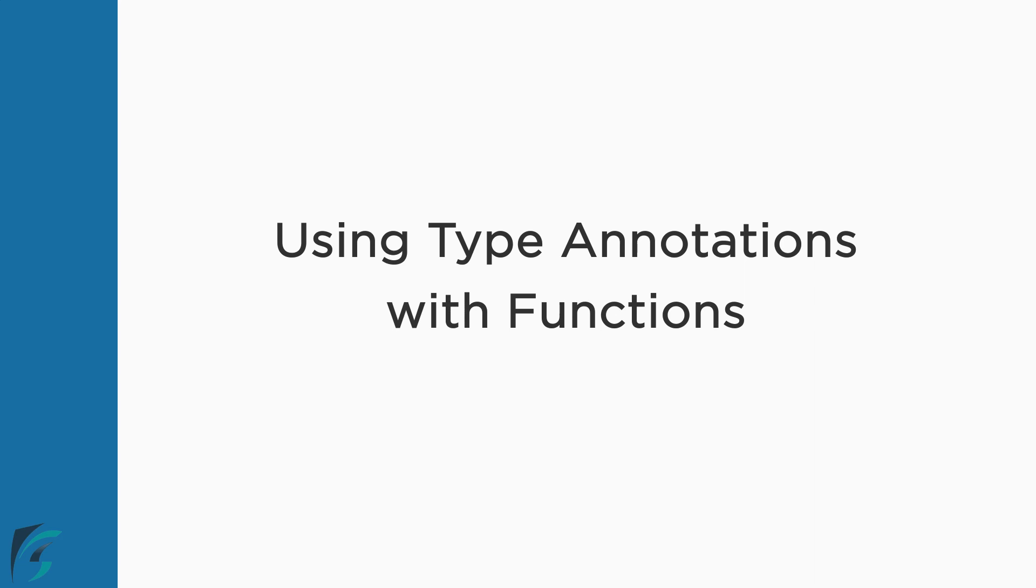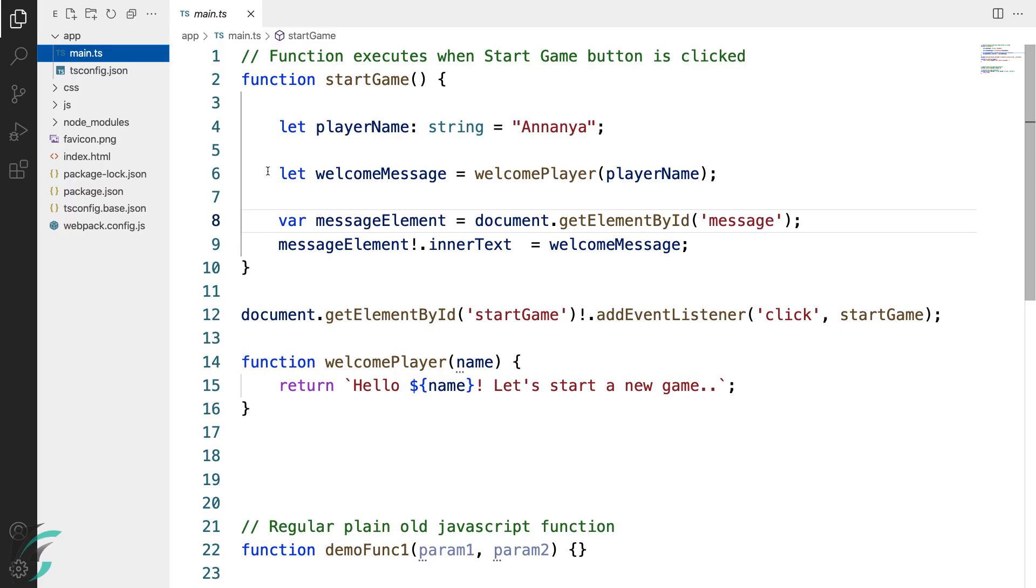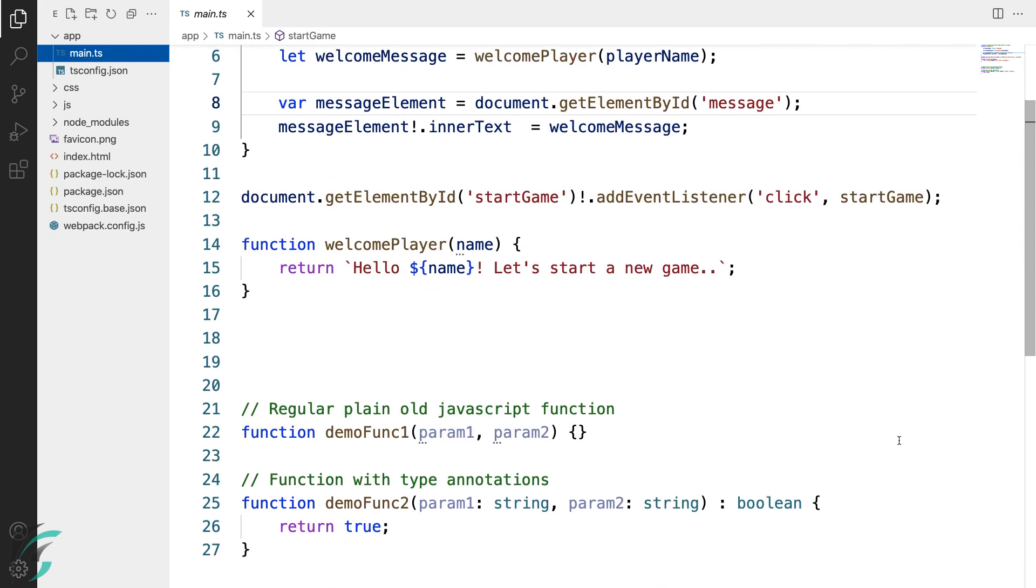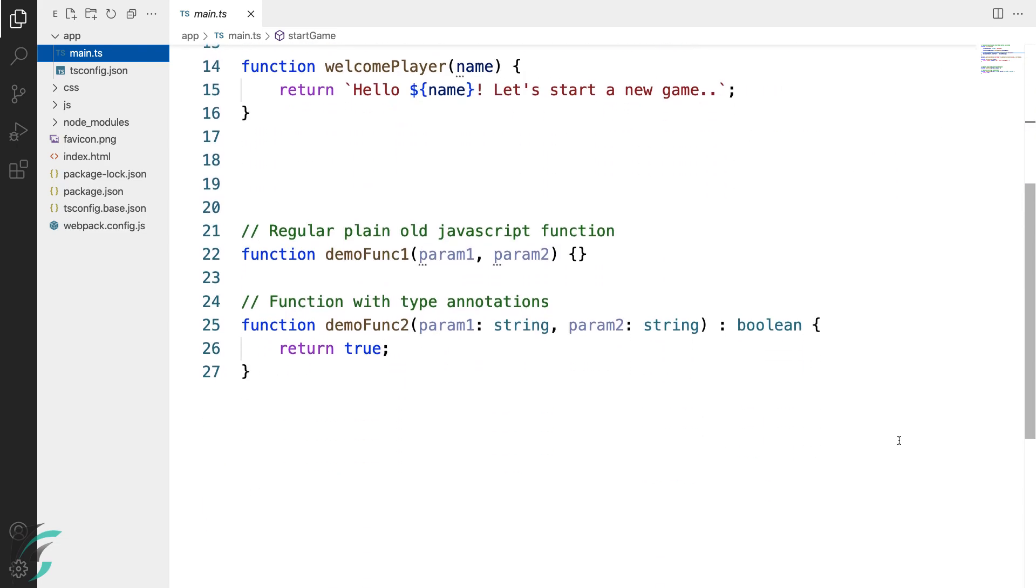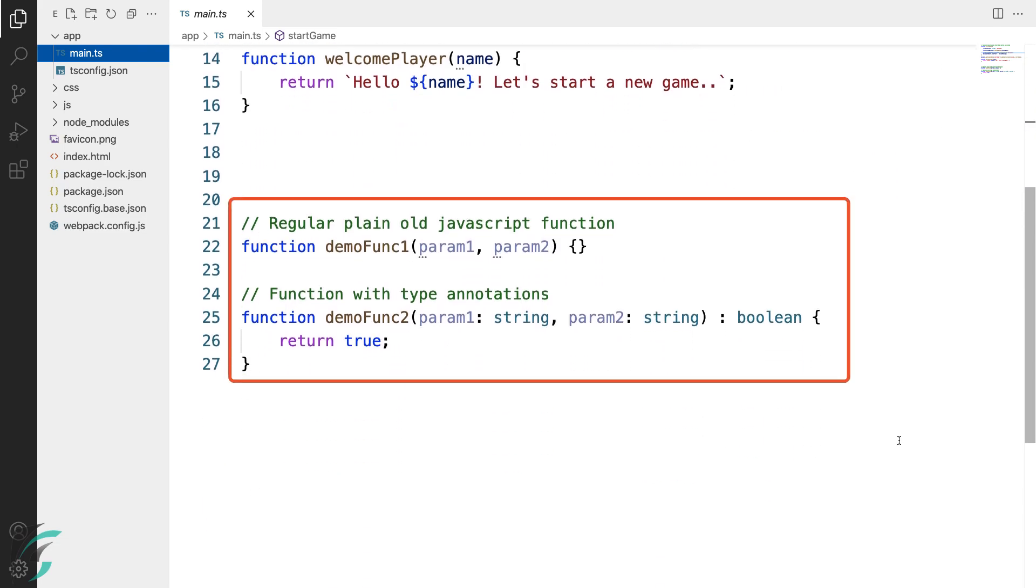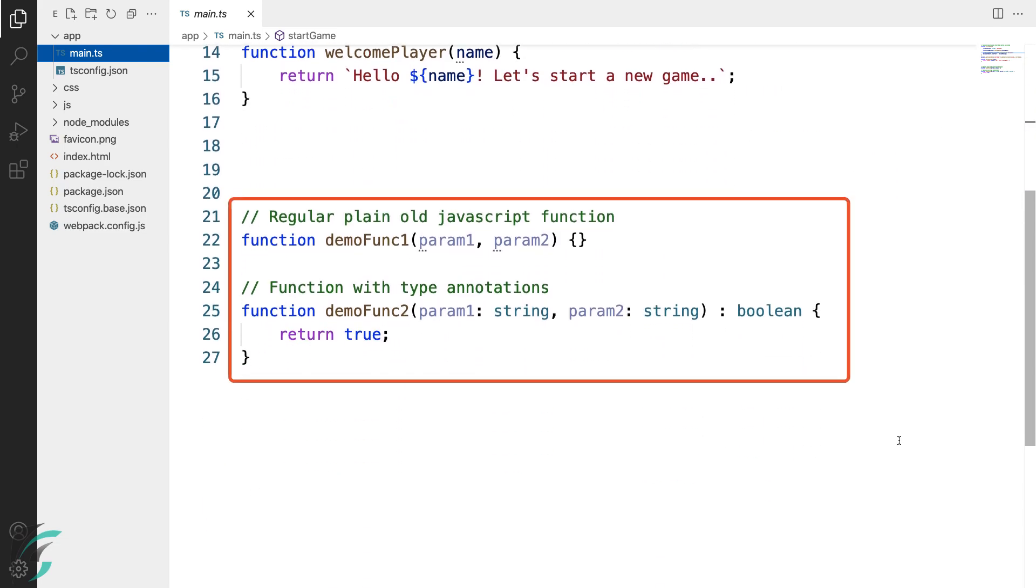Functions are an integral part of modern coding language. Let's have a look how they work in TypeScript and how they are different from the TypeScript's parent language JavaScript. Here I am at the end of my main.ts file. I have added two functions here for demonstration.